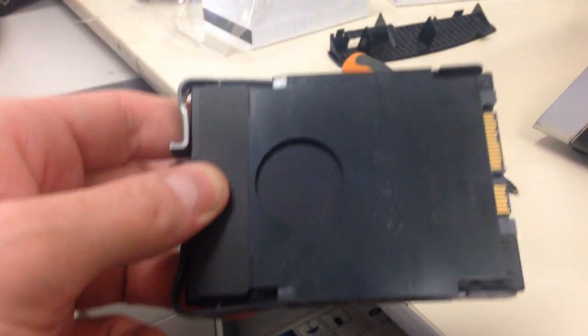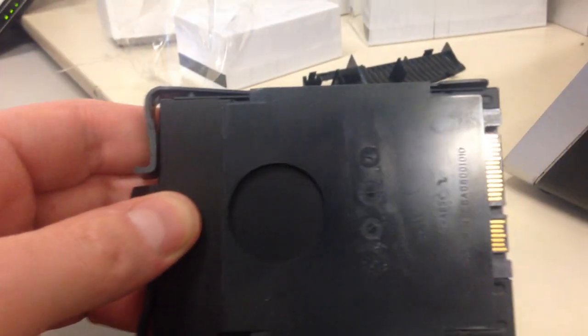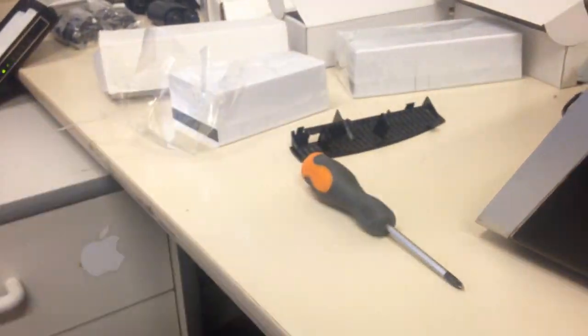We have the back of the hard drive sled here with the SATA power at the bottom and data at the top. Turn it over, that's the front of the hard drive.